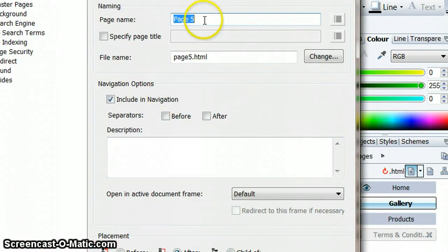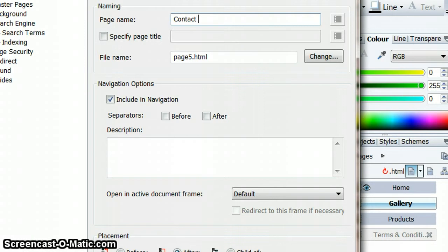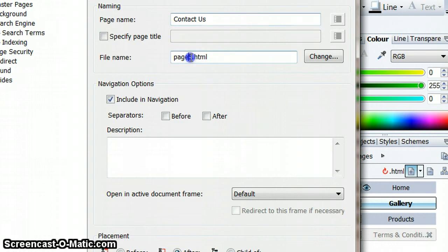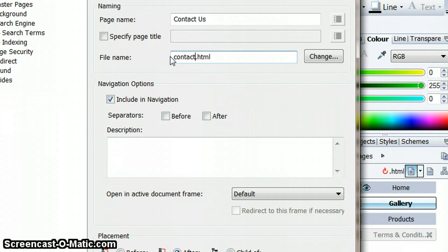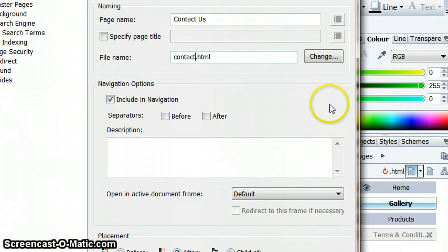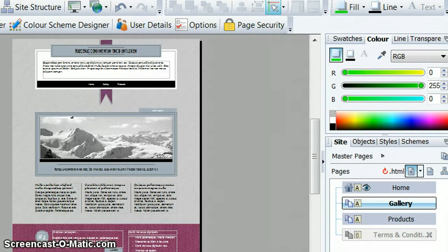I'm going to give this a title. This is going to be my contact us page, and you can name this better. It's usually a good idea to name your pages properly, so we can call this contact.html. Then at the bottom of the menu I'm just going to click OK to create this page.